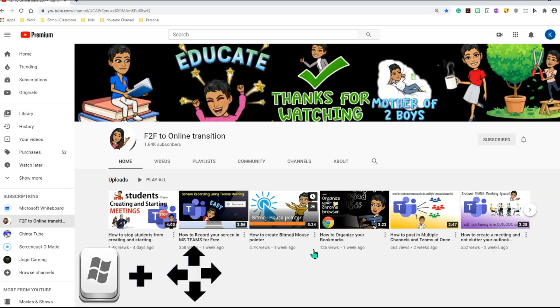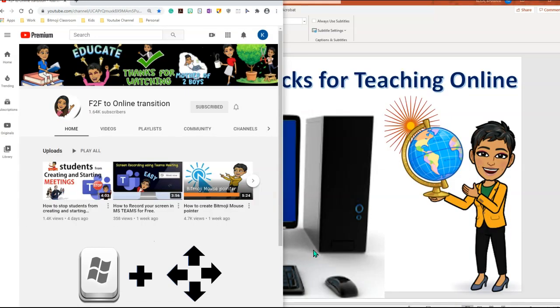And then use your arrows left, right, up, down in order to adjust your windows. So I'm pressing and holding my windows and left arrow. As you can see, my window has moved to the right.